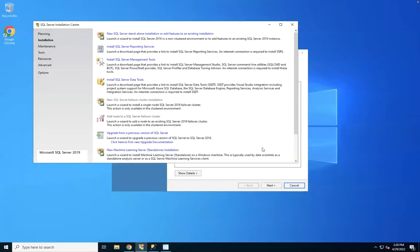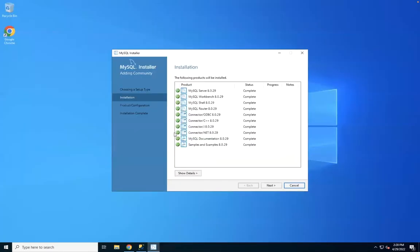Our MySQL installation is complete. We'll click Next.